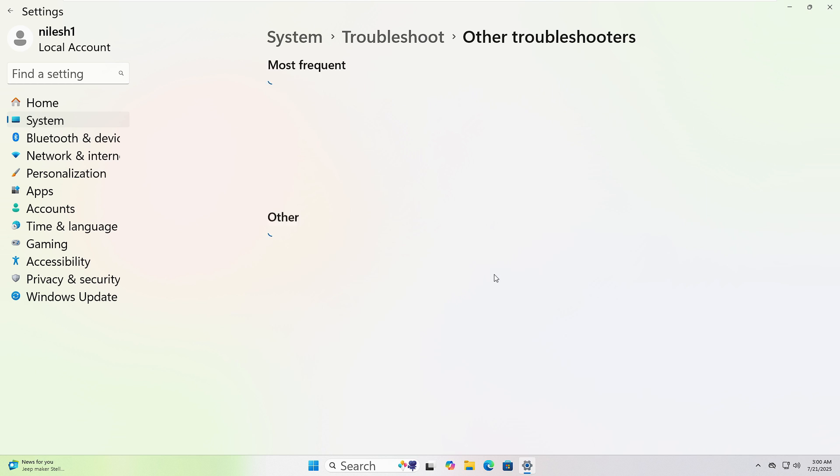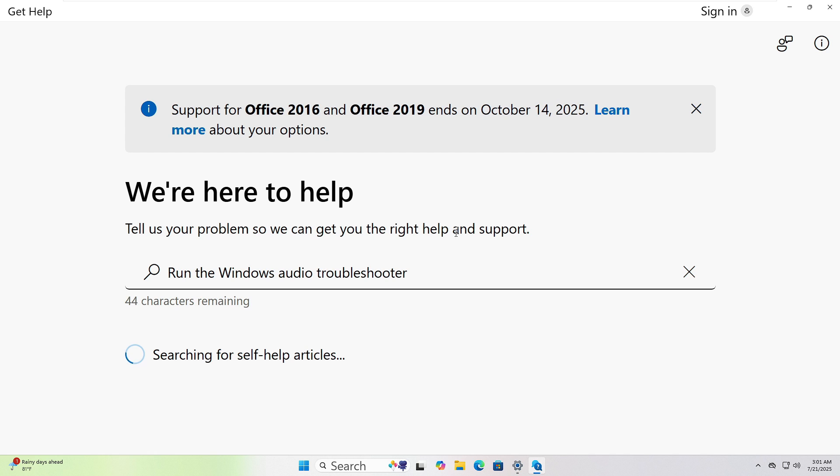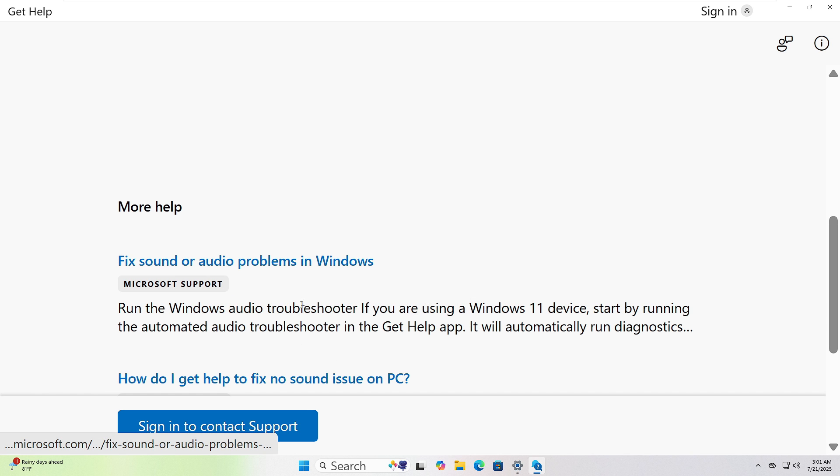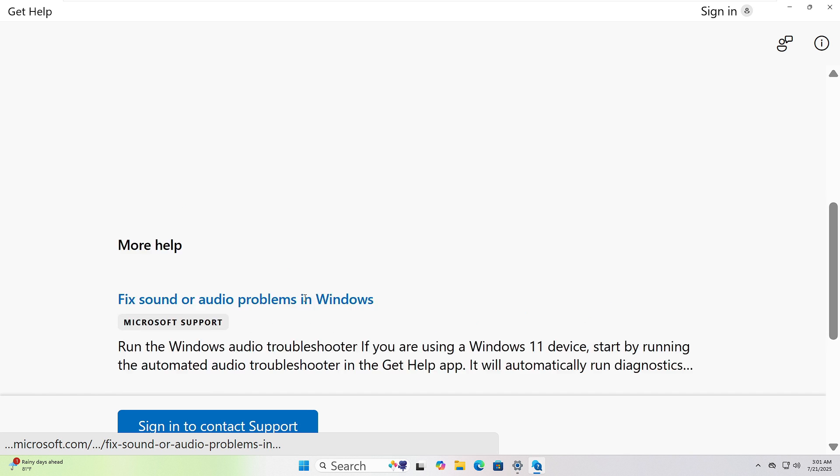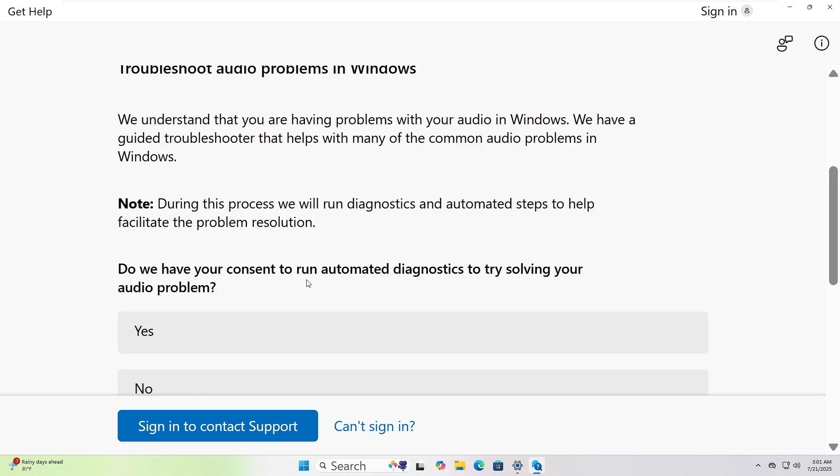Choose the one that fits your issue and click Run. I will choose Audio. The Get Help page will open. Follow the instructions to resolve the issue.